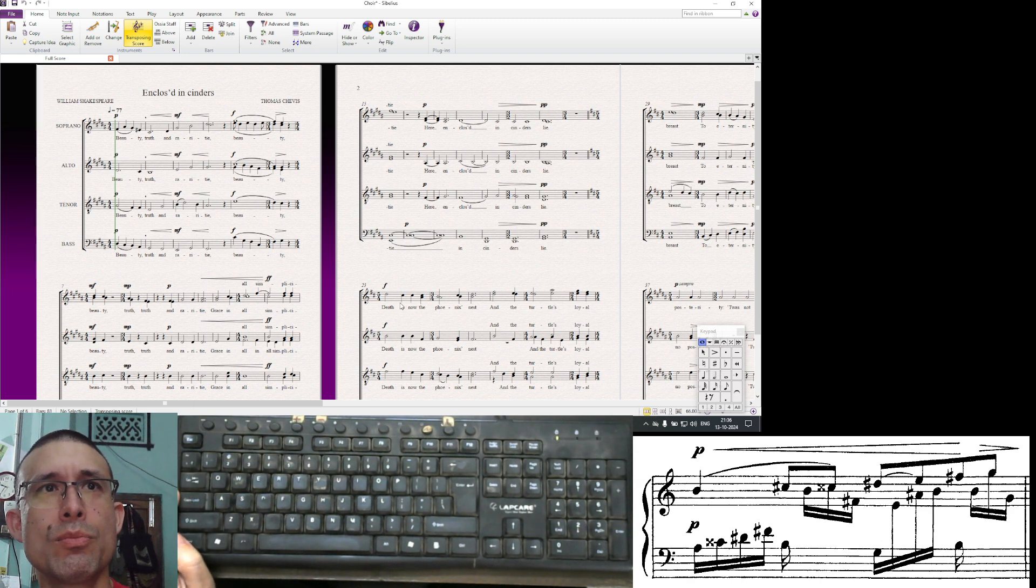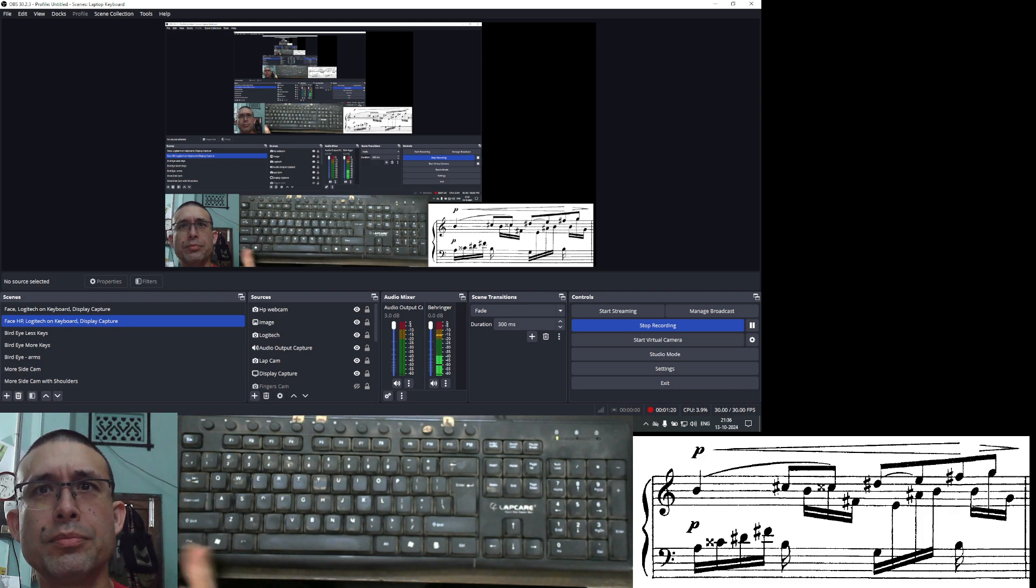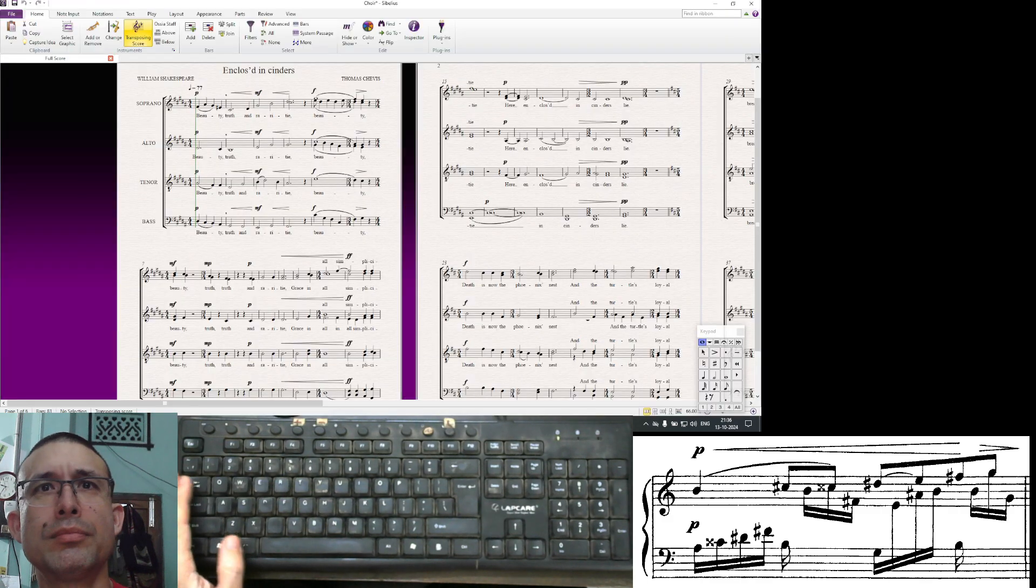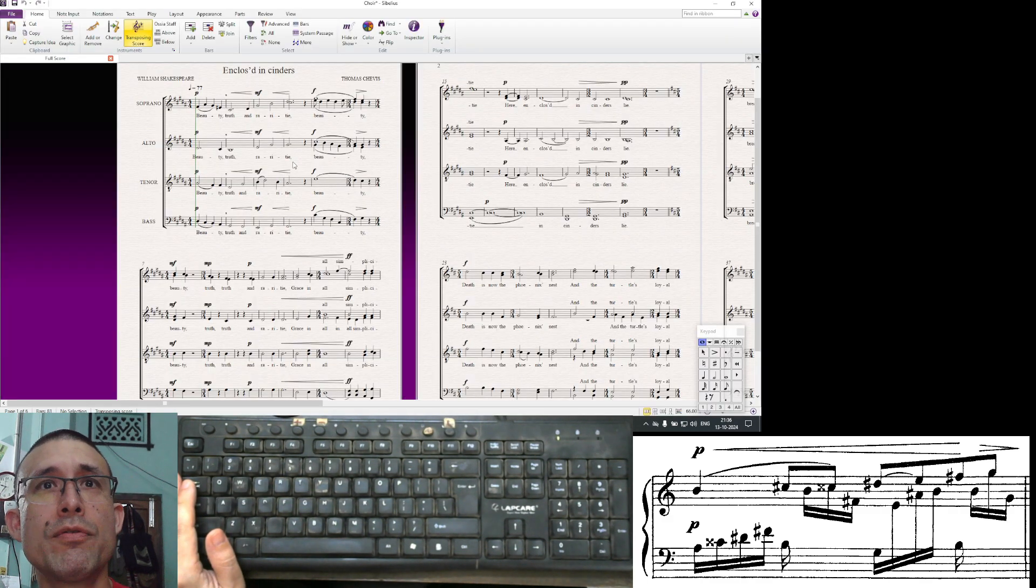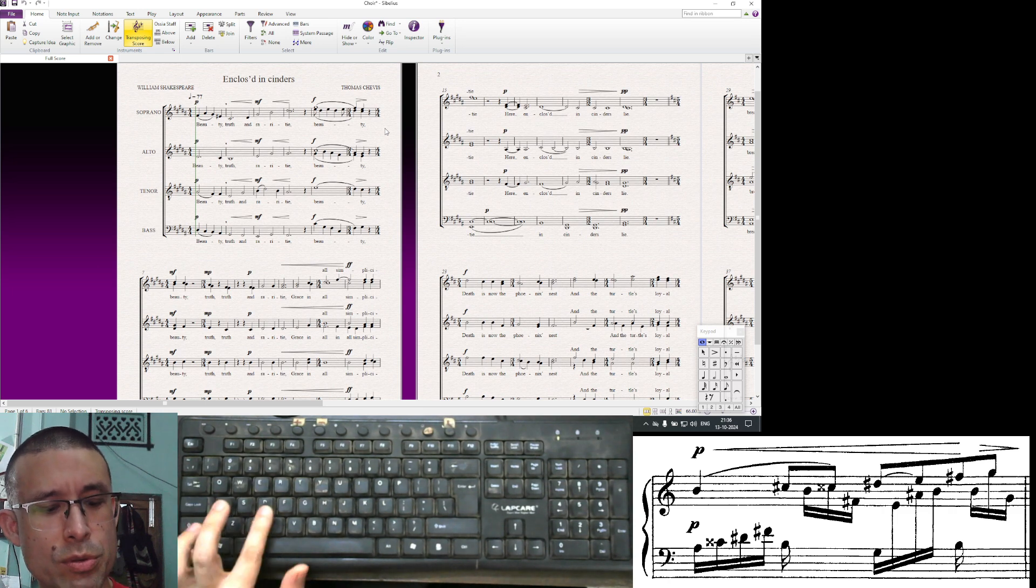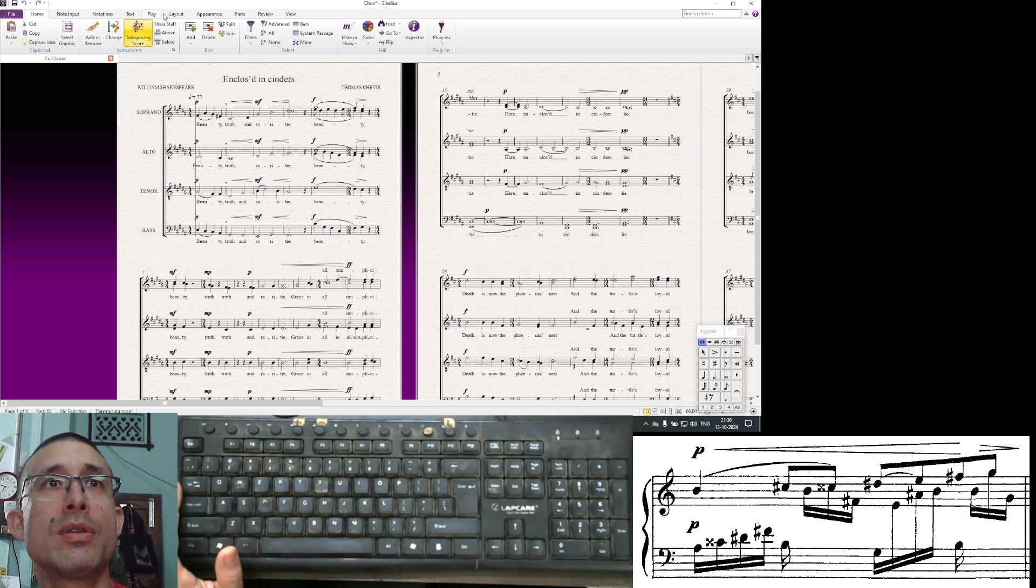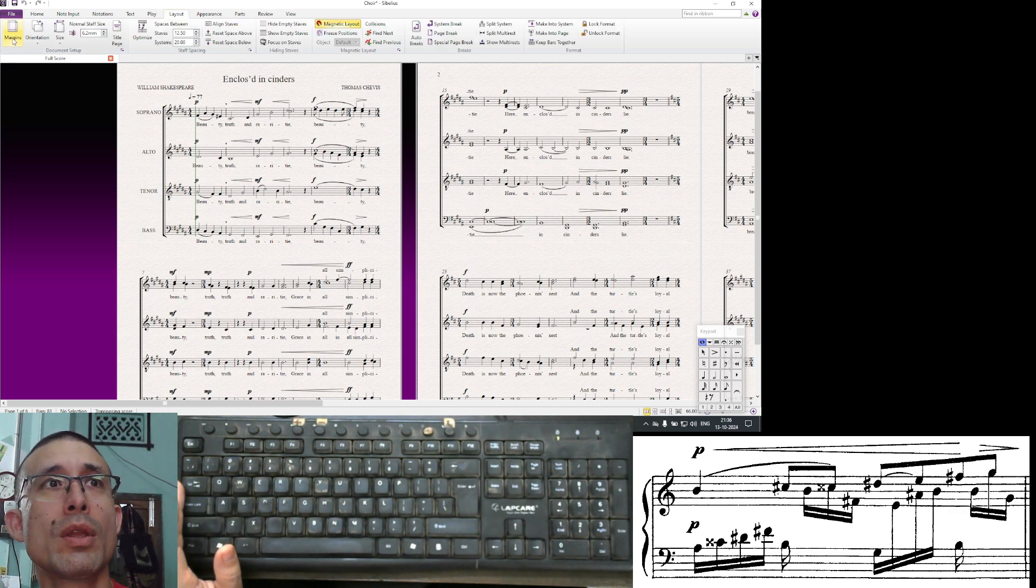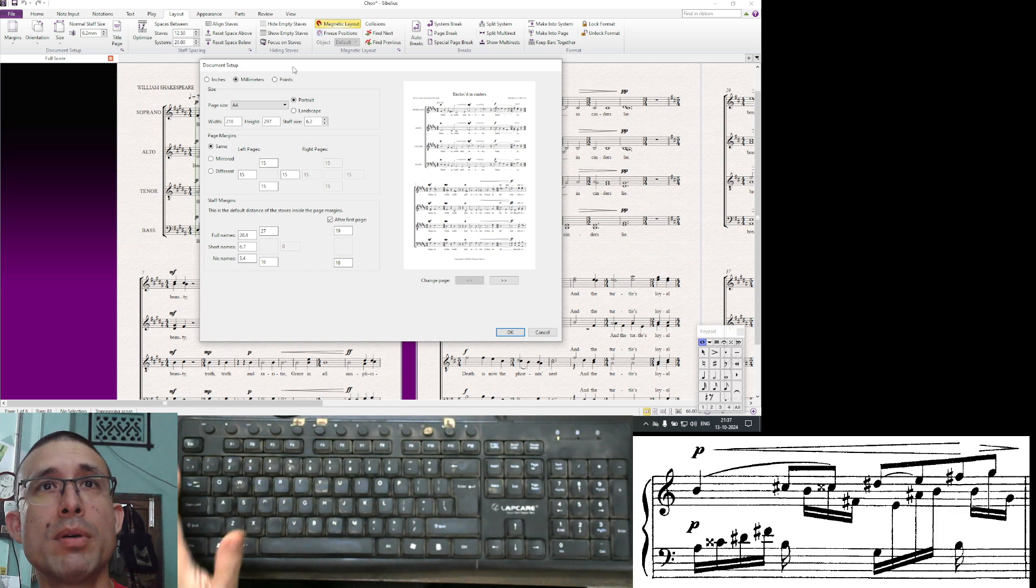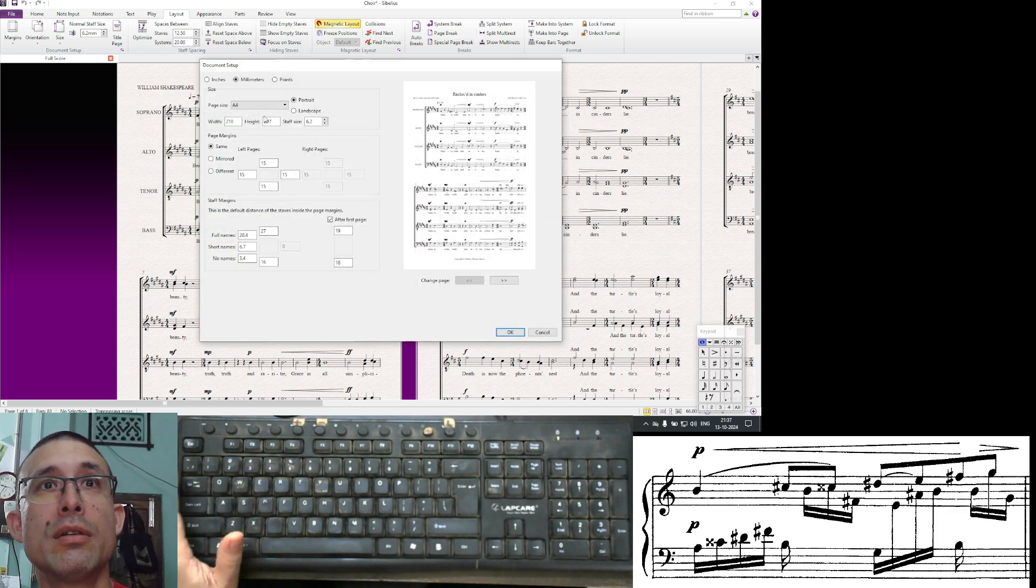Let's close that and open another one. We're going to open choir. The first is document setup, which is Ctrl+D shortcut, which is also found in layout. You can also click here and it will pop up, or you can just do Ctrl+D for document.